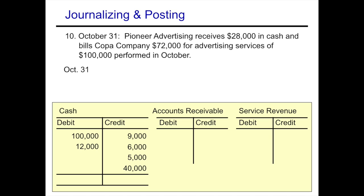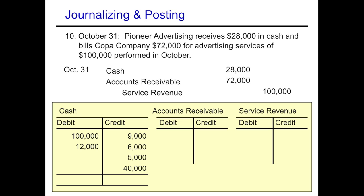On October 31st, Pioneer Advertising receives $28,000 in cash and bills Copa Company $72,000 for advertising services of $100,000 performed in October. This is a compound entry. We debit cash for $28,000, debit accounts receivable for $72,000 (they still owe us), and credit service revenue for $100,000 — the entire amount earned. We post that journal entry to the T-accounts: a debit to cash, a debit to accounts receivable, and a credit to service revenue.